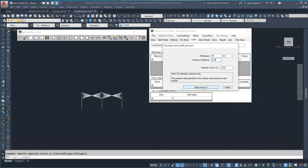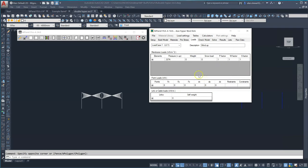Now these values are defined by your local building codes. Paste this into line 1 and we're all set to run the solver.